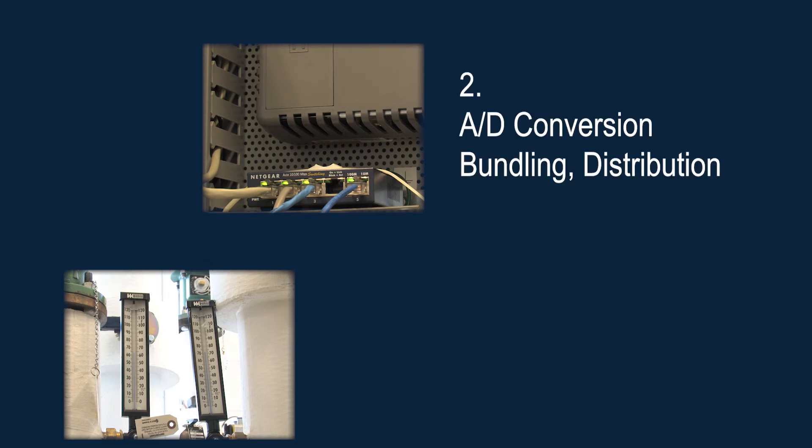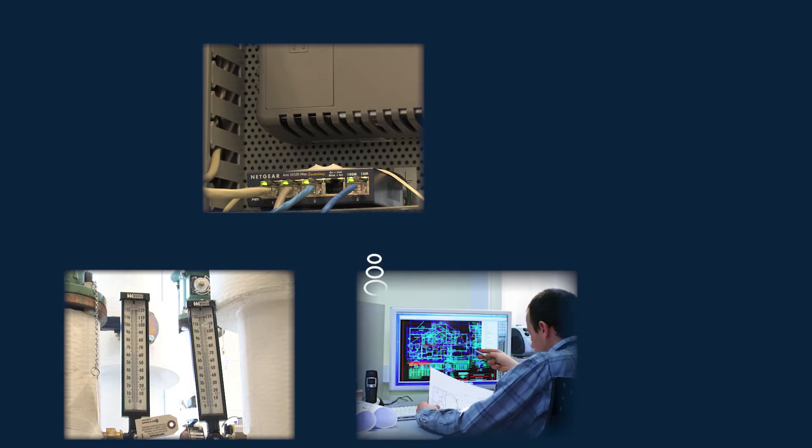Here, in Stage 2, information may be converted from analog to digital, bundled, and sent directly to a local control system while also being passed on to the first stage of the IT infrastructure.